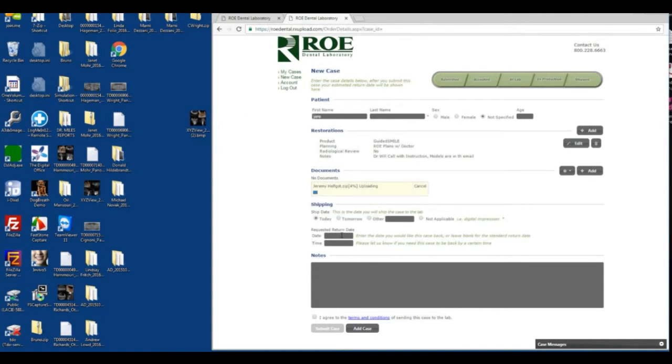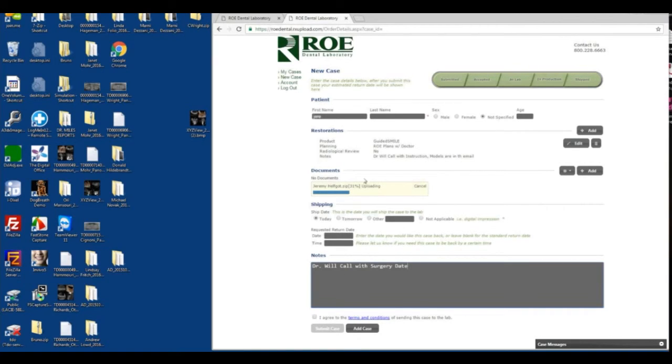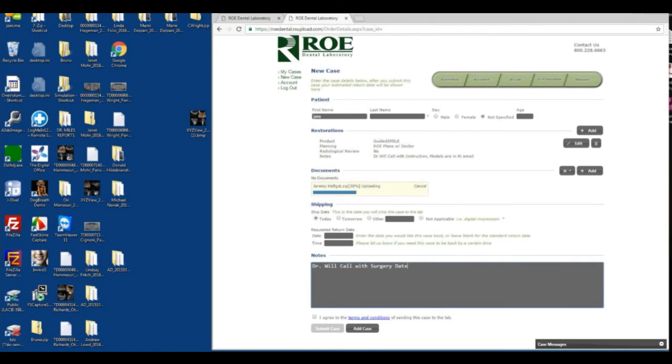Doctor will call with surgery date. Once this is at 100%, I click I agree, and then you click submit. And that's it. We have all the data in the case ready to go.